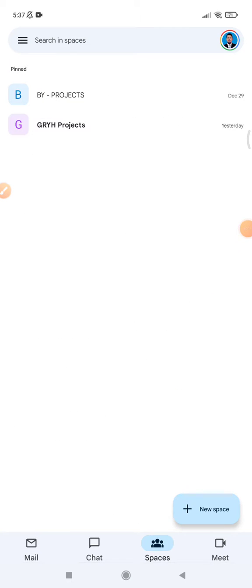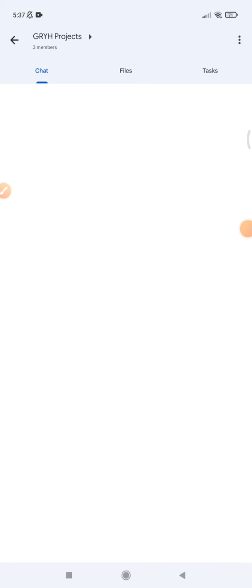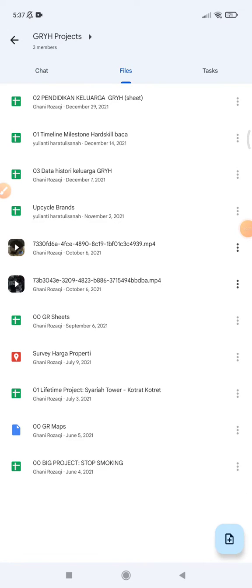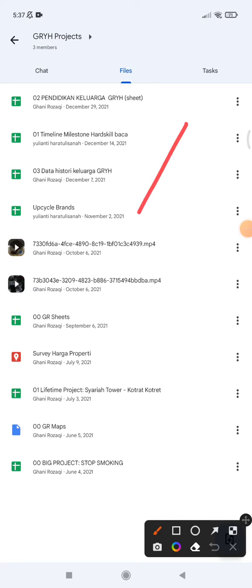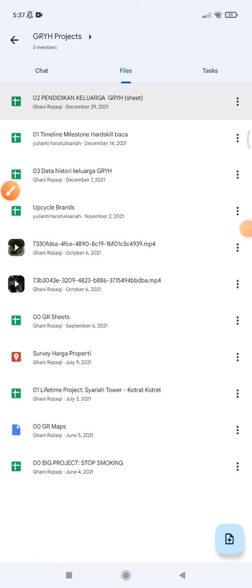I usually open it on my regular Gmail because it's a lot easier than using the Google Chat app. Then I will go to Spaces, find the space, and then find the files that contain the videos — those are the videos I want to make available in my gallery.